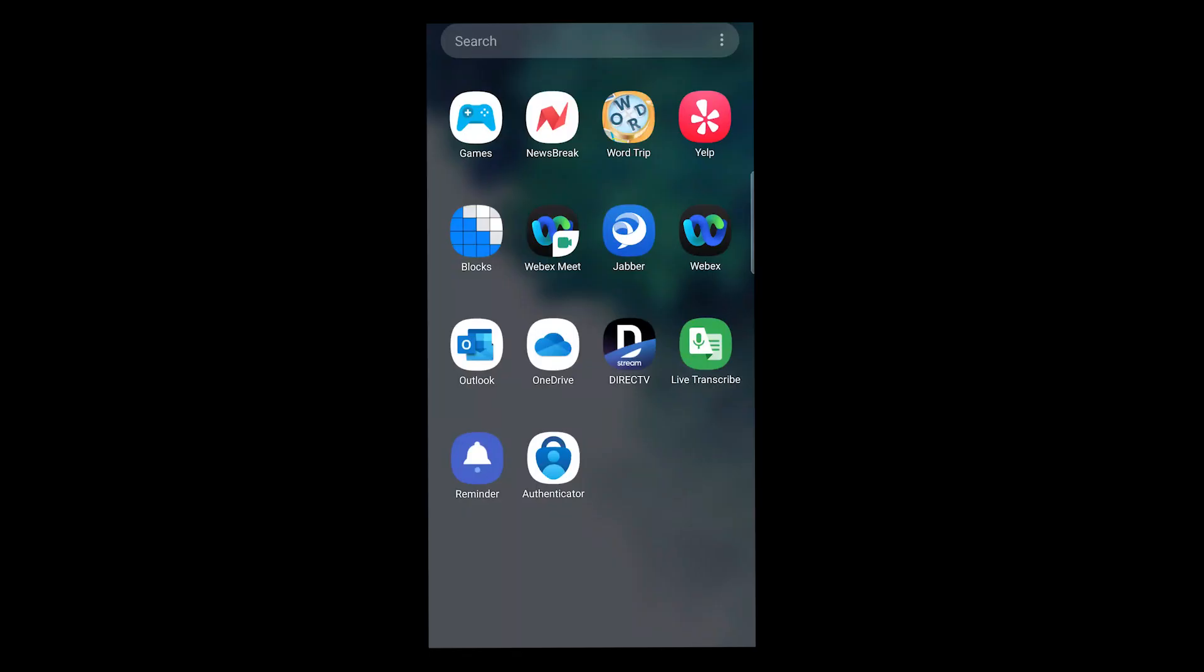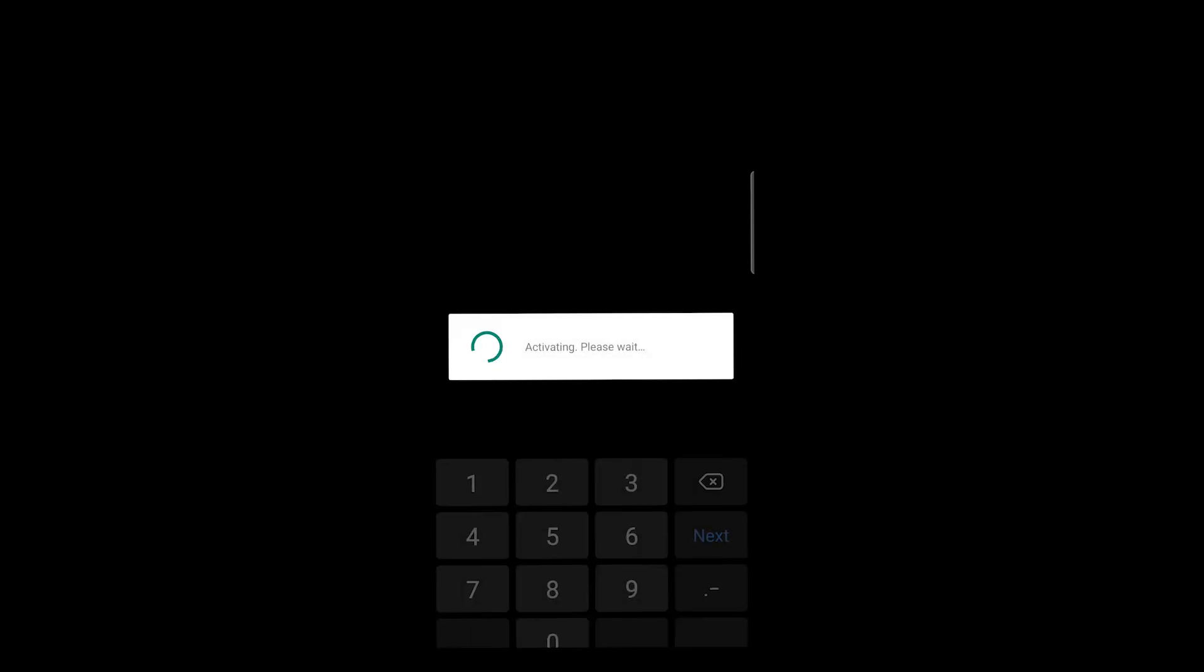Open the Authenticator app on your phone. Now we are going to add a work or school account and allow camera use to scan the QR code. You will be notified that your account was successfully added.